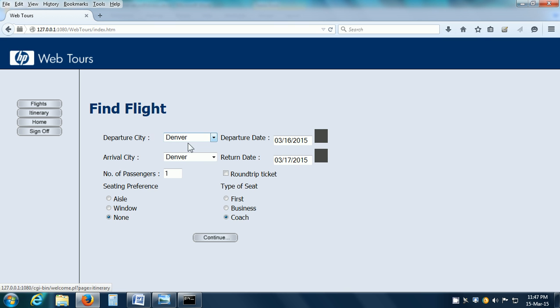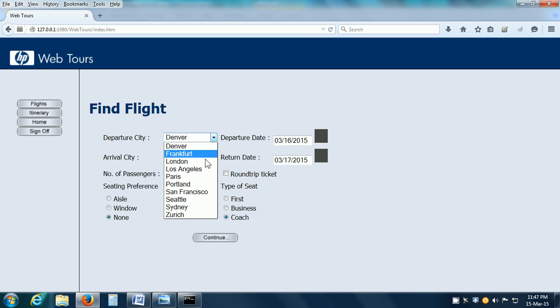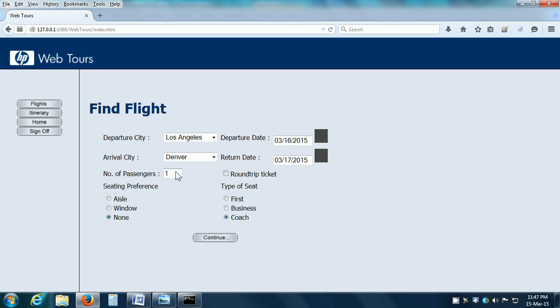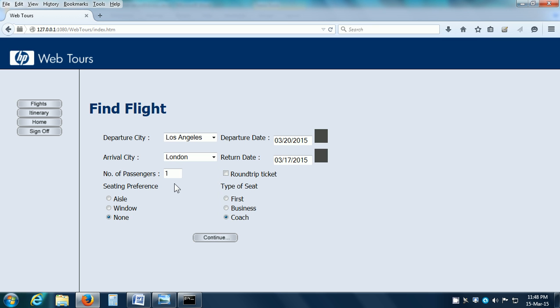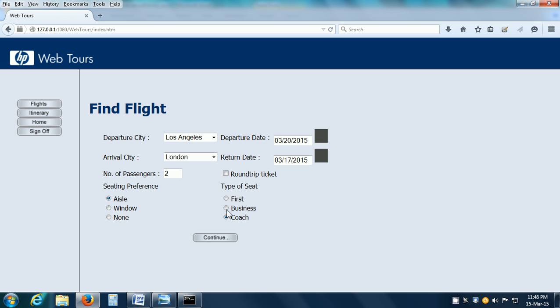Let us say the departure city is going to be Los Angeles. We select that. The departure date is March 20, 2015. The arrival city, London. Number of passengers, I am going to give 2 passengers depending on what test data I am using. Then, seating preference as Aisle. Type of seat as Coach or Economy and click on the Continue button.